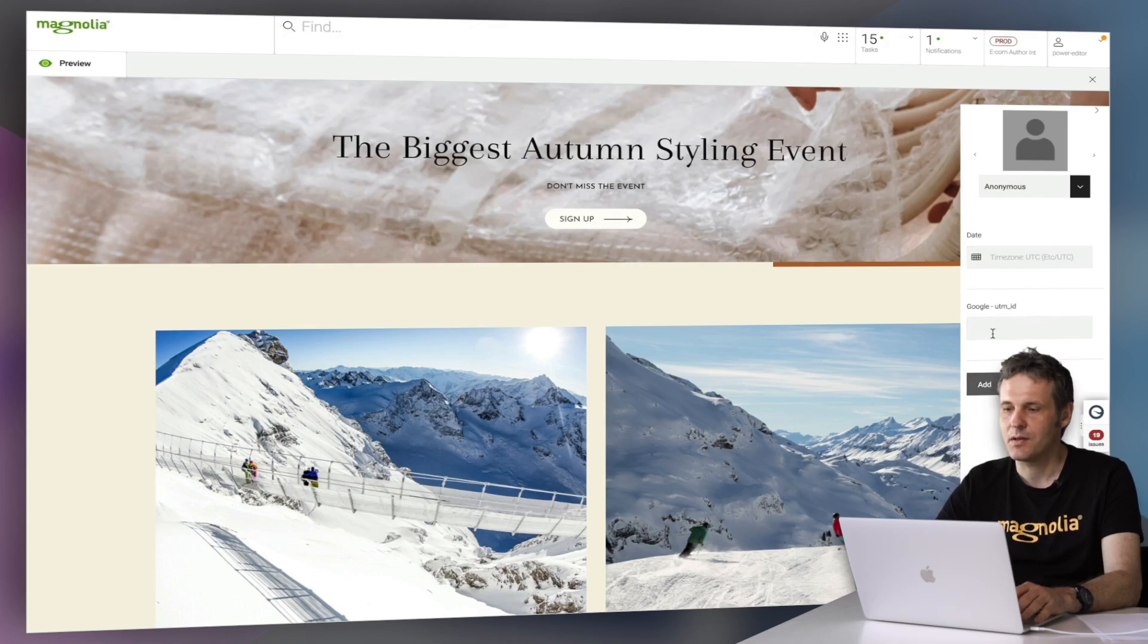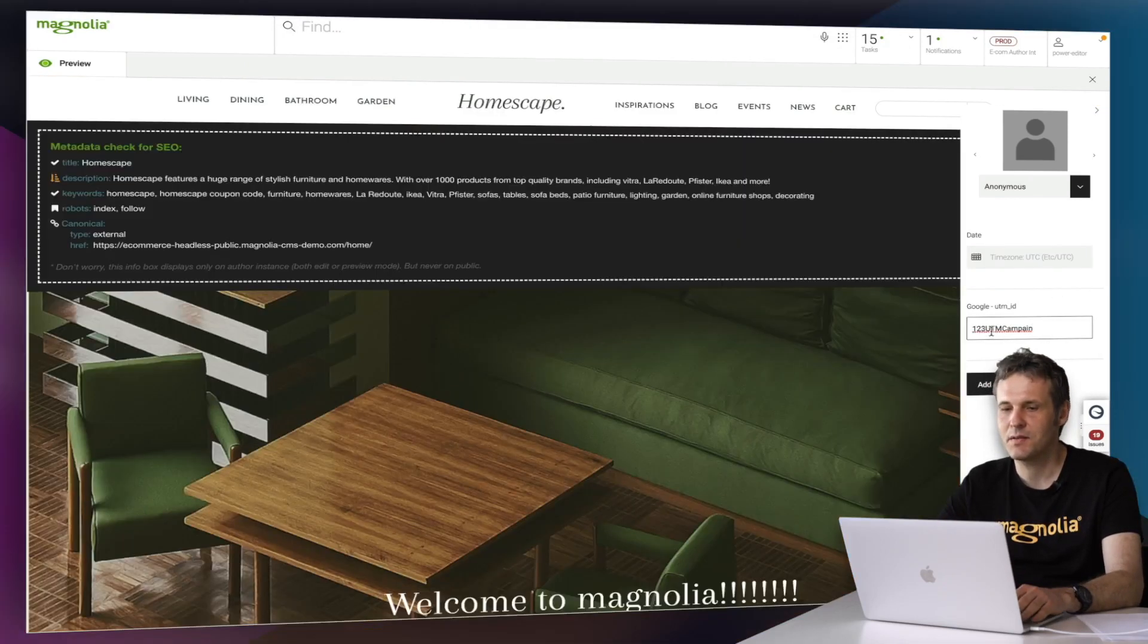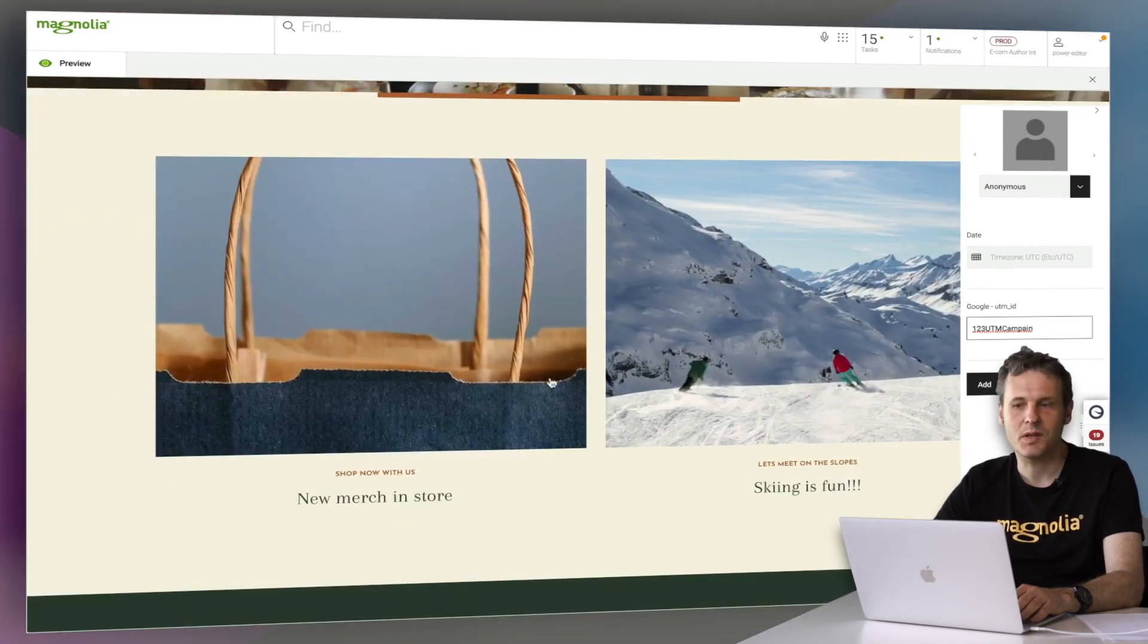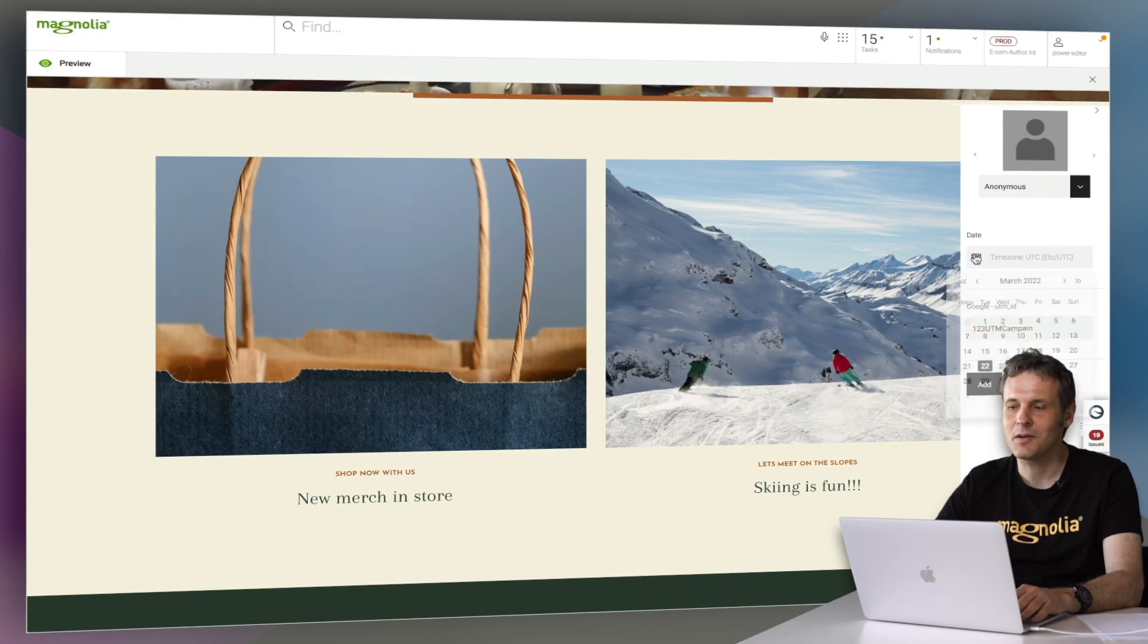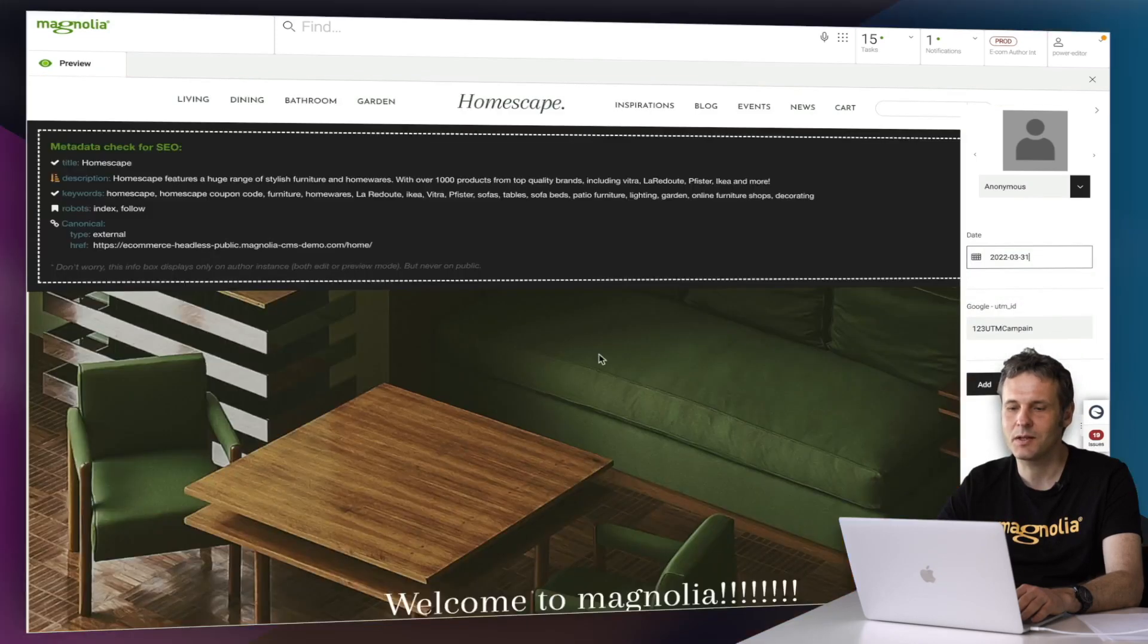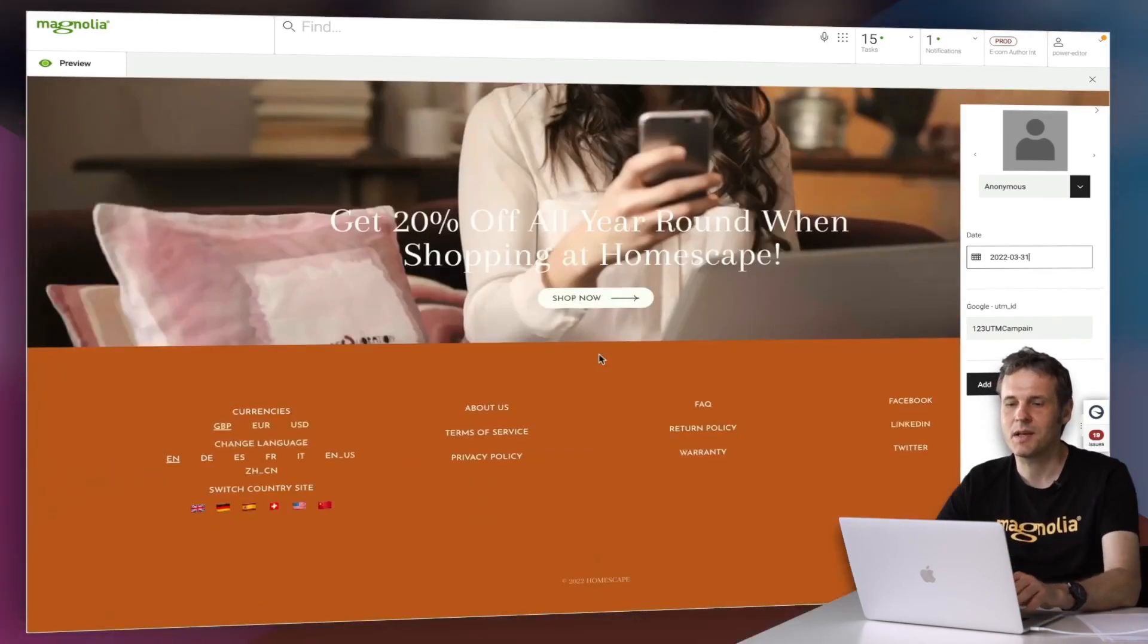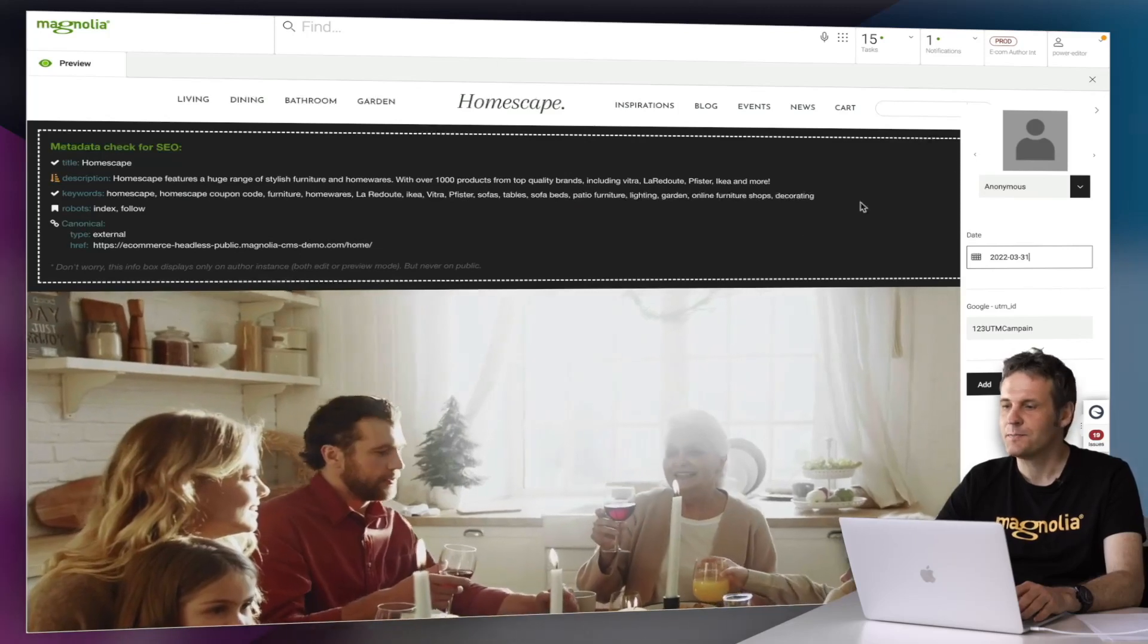And now I'm just going to use here this identifier. And as you can see in the preview, this would be then the variant that would be delivered. And as I said, you can combine this also with different timestamps to see what kind of combination from personalized content plus campaigns you really have.